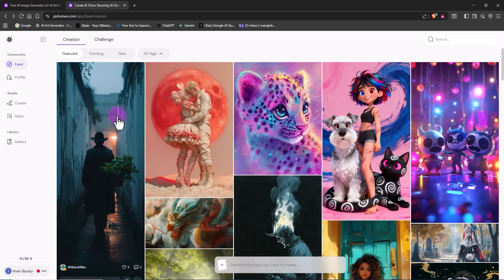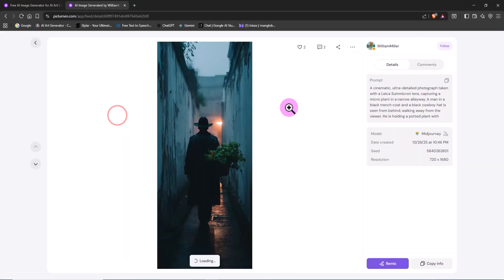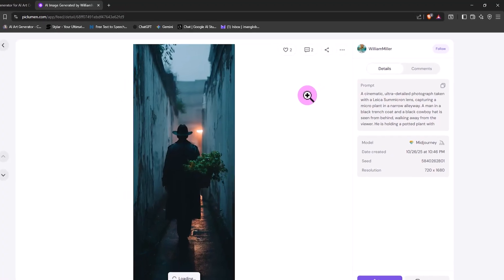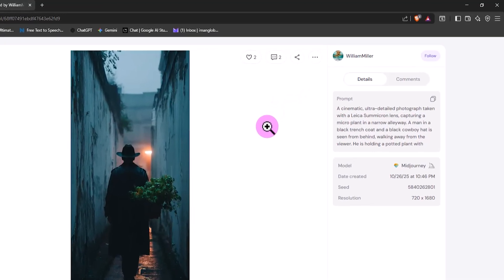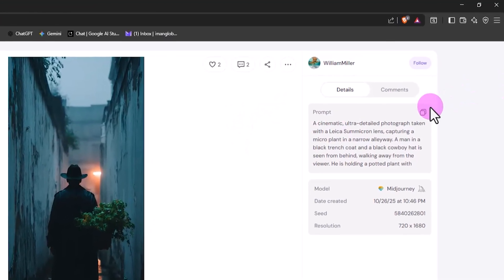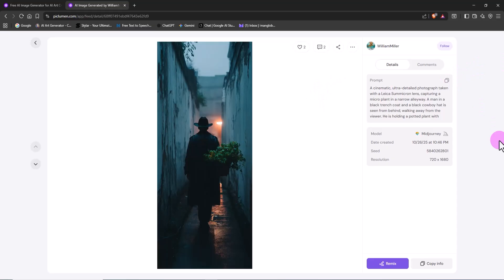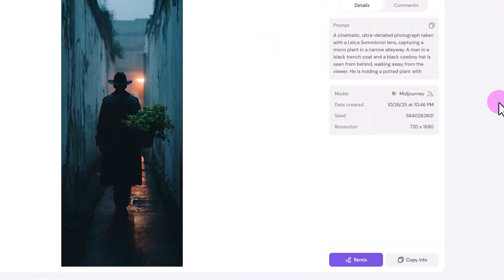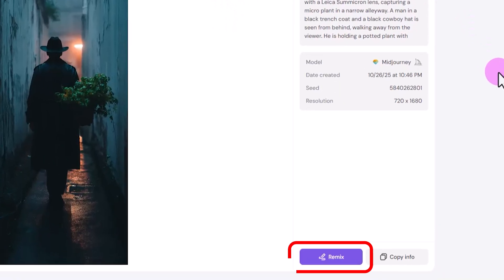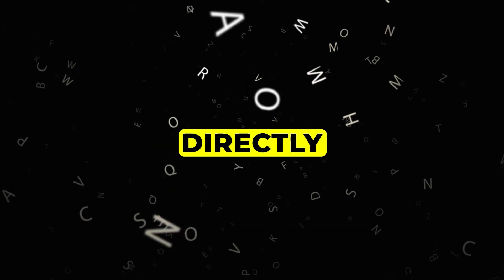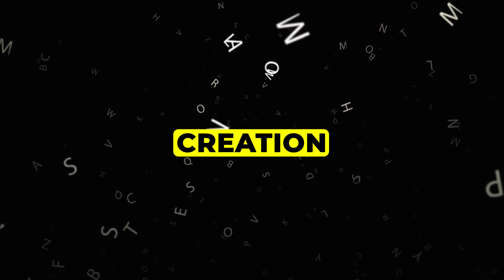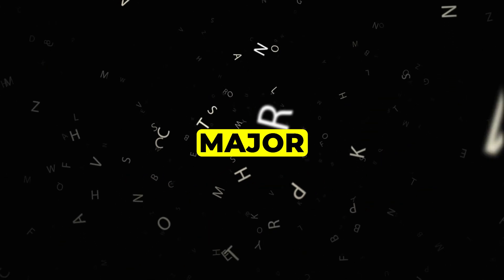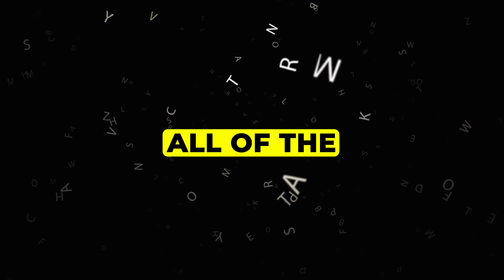When you click on an image, it opens in a larger view, and on the side you can see the prompt that created it, the exact text that generated that image. Here's the cool part: if you click the Remix button, you're taken directly into the image creation area, but with one major advantage.